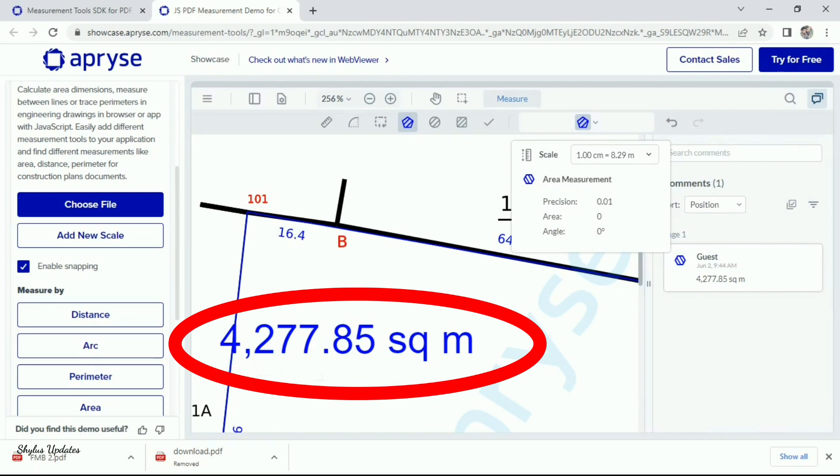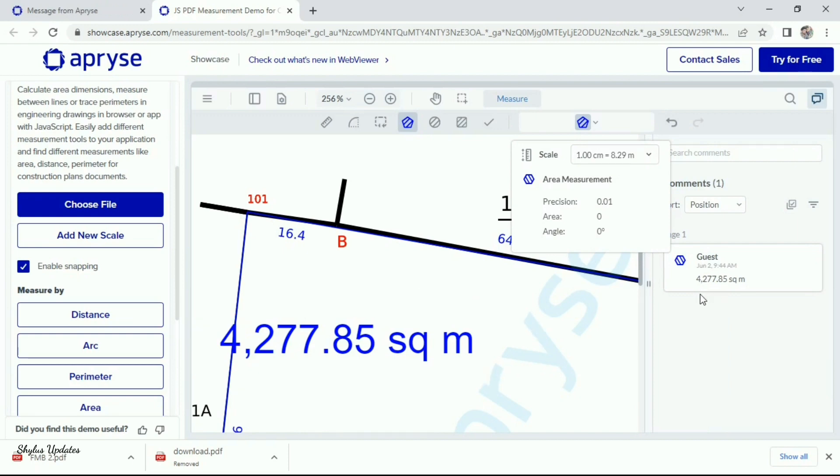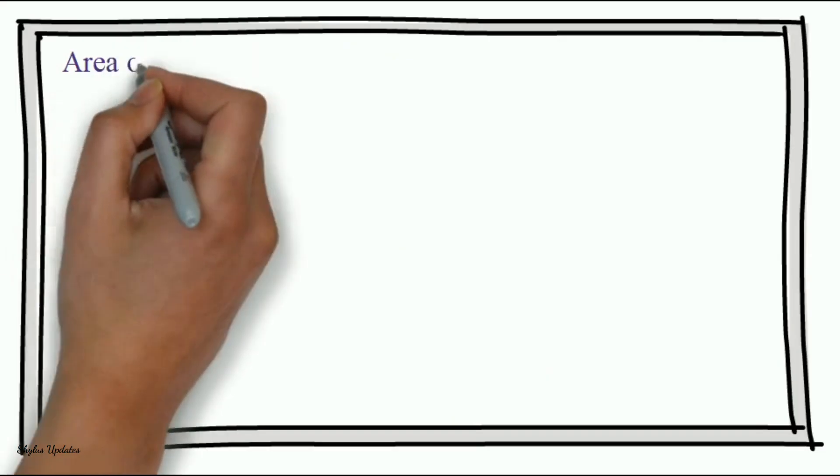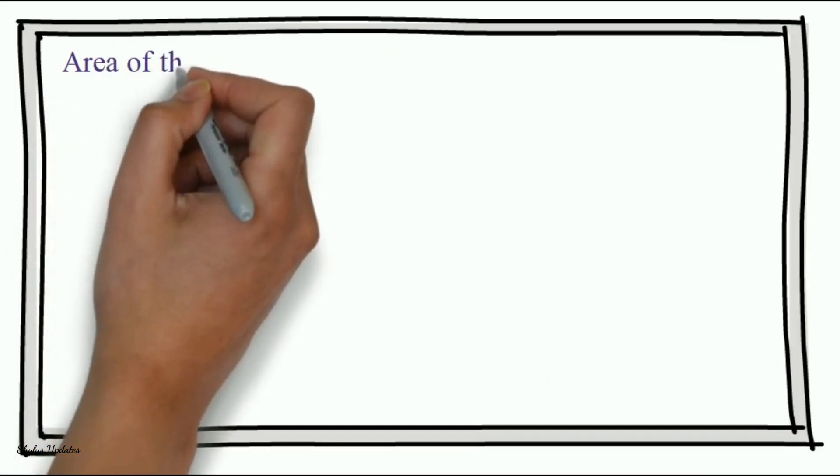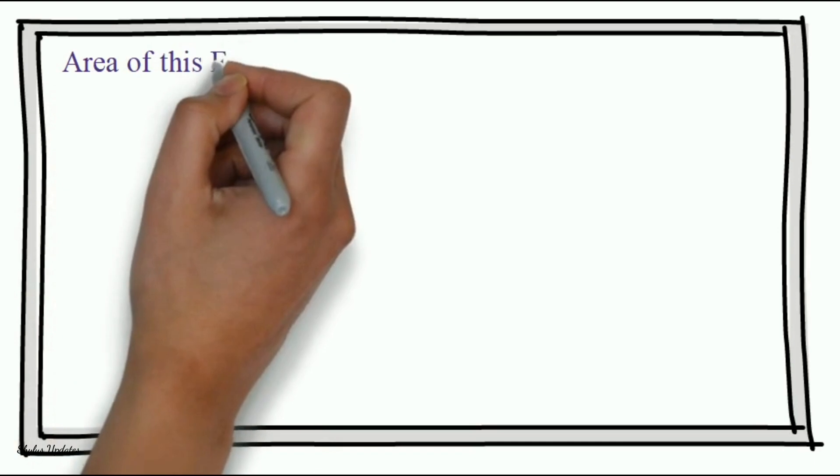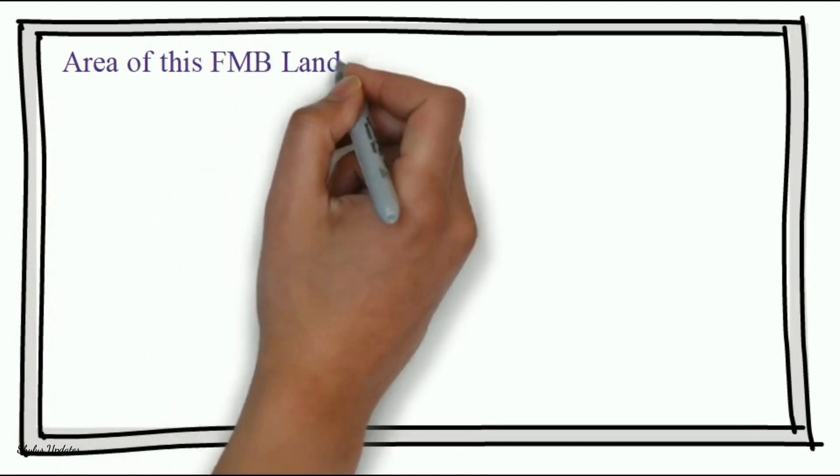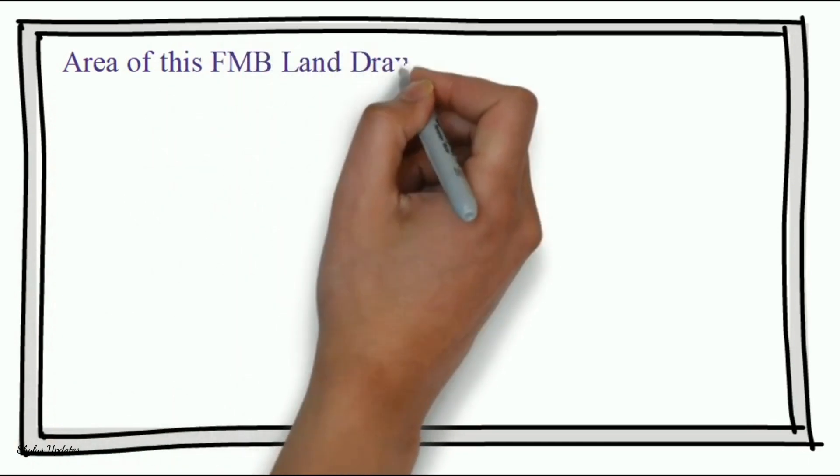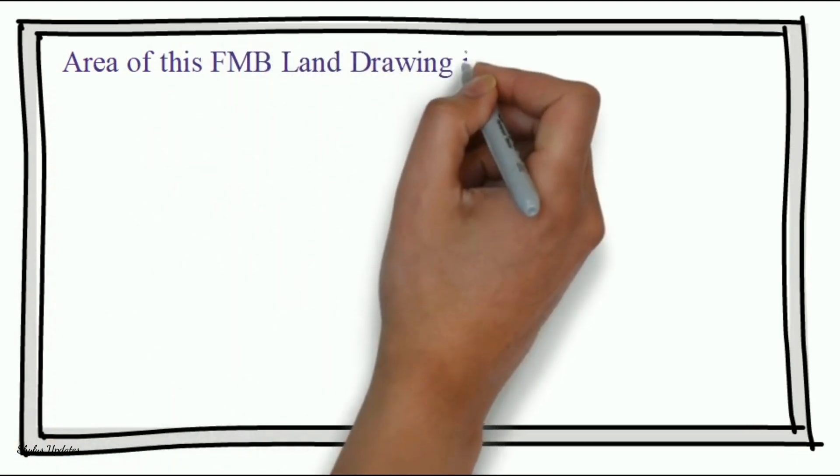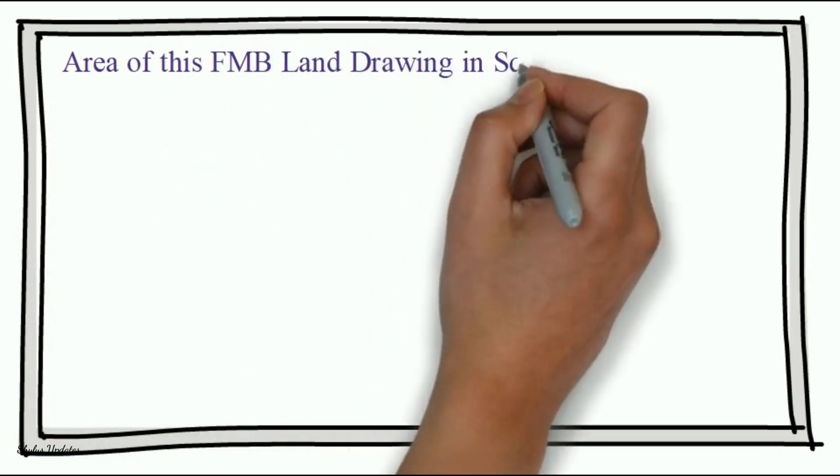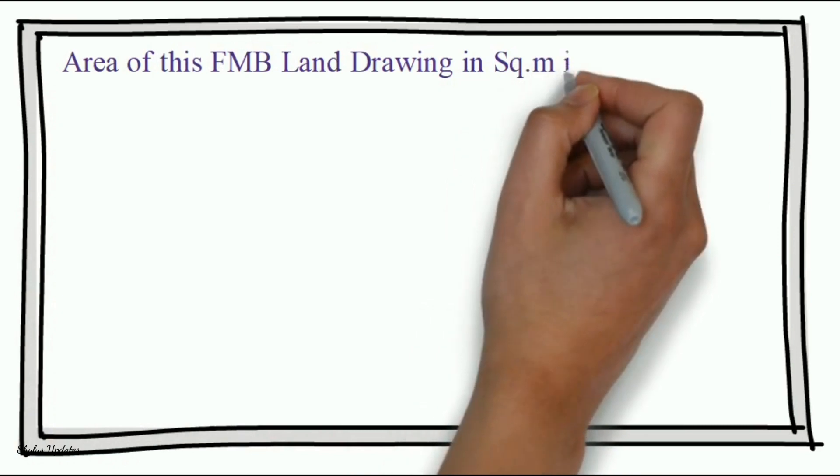Area of this irregular shape land has been calculated in square meter as 4277.85 square meter. In right side under guest, area has been displayed as 4277.85 square meter. Area of this FMB land drawing in square meter is 4277.85 square meter.